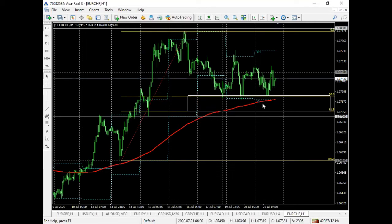Looking at where most of what we just spoke about actually converges: we have that 50 to 62 percent retracement, we have the previous day's low — yesterday's low — and we have the moving average. So that's a three-star trade — three out of five. Typically, we get in and have a bit of confidence in trades that have a three-star rating, as opposed to two-star or one-star.